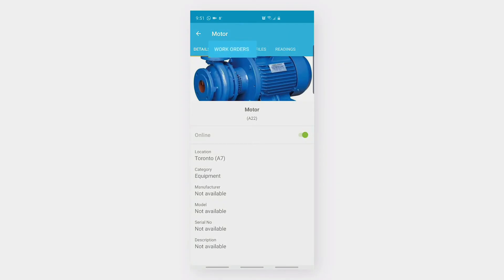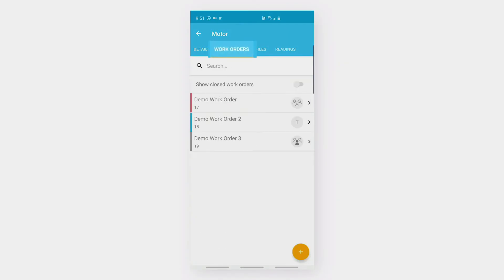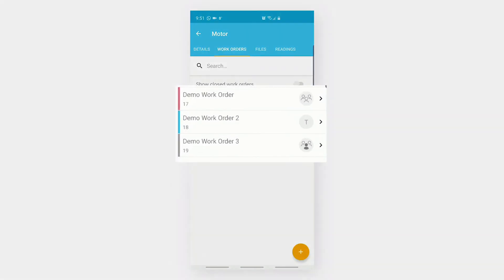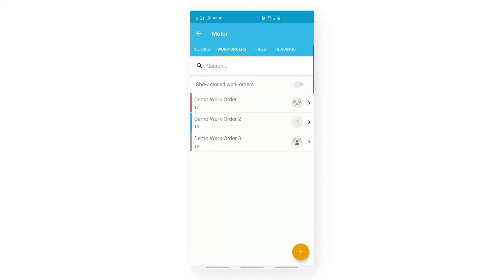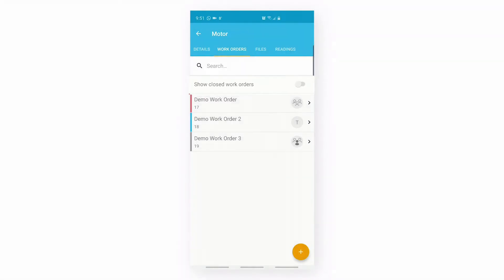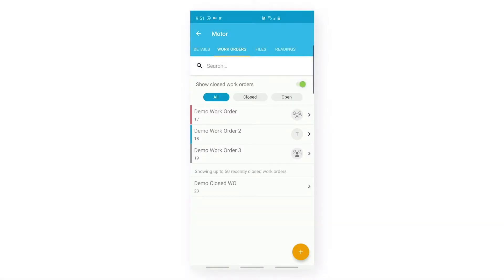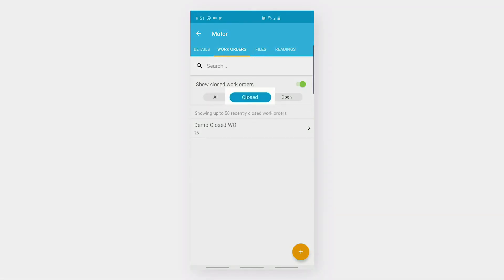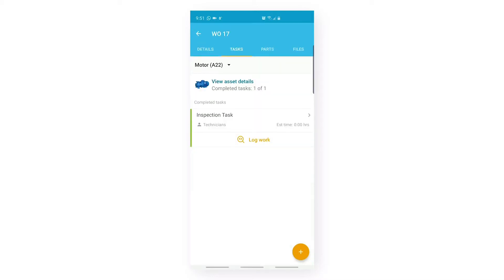Let's go to the Work Orders tab. Under the Work Orders tab, I can see the list of open work orders and there is a toggle which says Show Closed Work Orders. Let me click on that toggle. I can now see the list of my closed work orders. After clicking on the Closed button, I can filter my closed work orders.